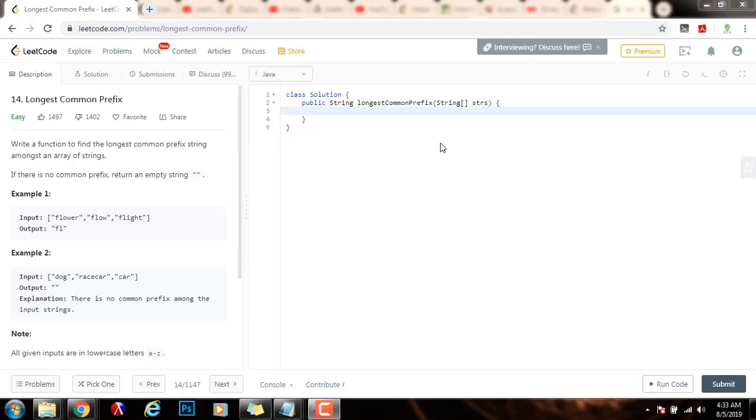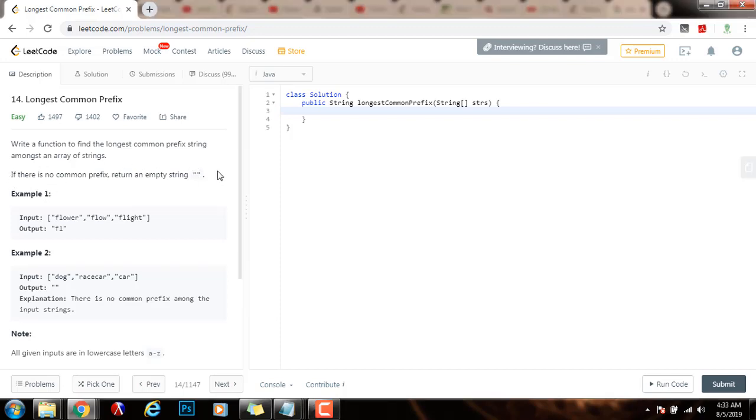Hello everybody, it's Amel, and today I'm going to teach you how to solve the longest common prefix problem. Write a function to find the longest common prefix string amongst an array of strings. If there is no common prefix, return an empty string.